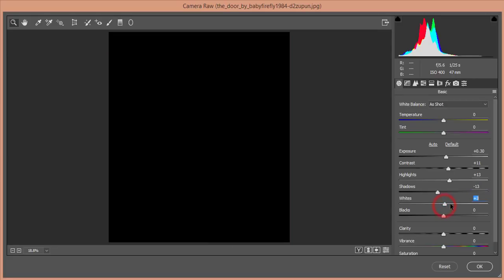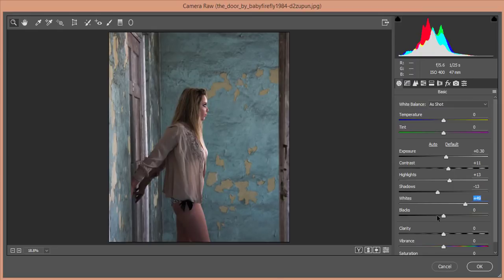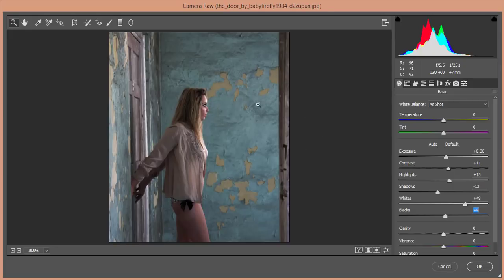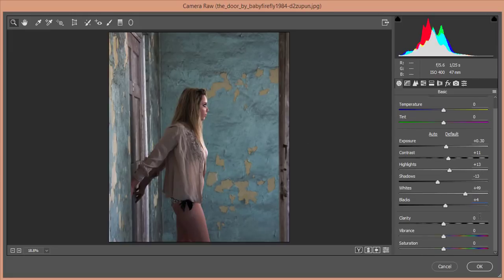Press and hold the Alt button, then move the Whites or Blacks slider. When you start seeing red dots appear on the skin, that's your clipping point — just leave it there. You'll get a nice light effect in the picture.